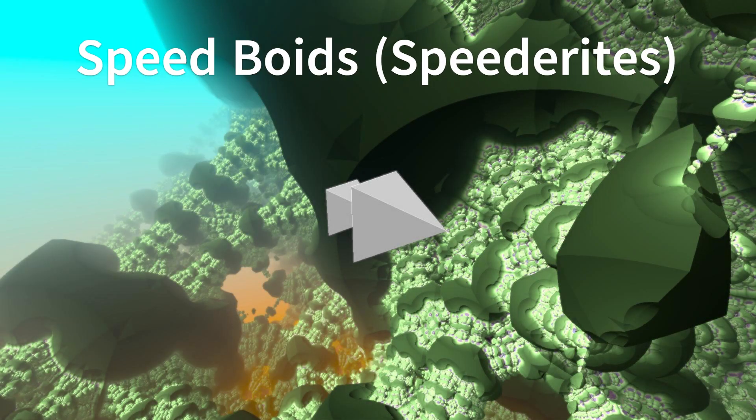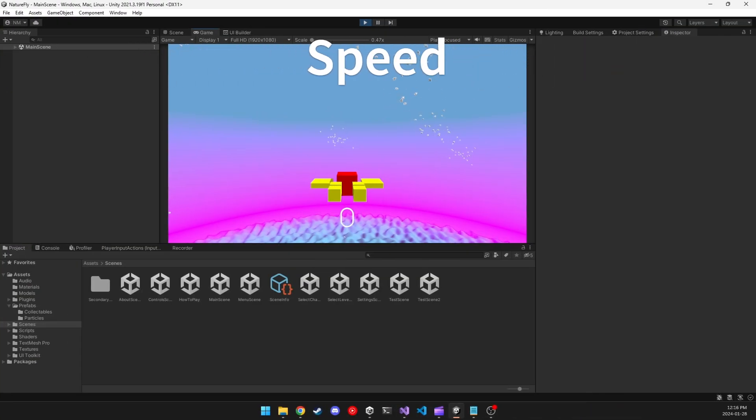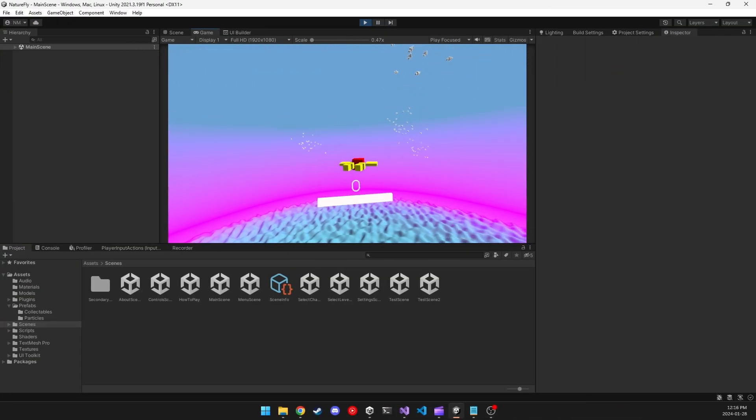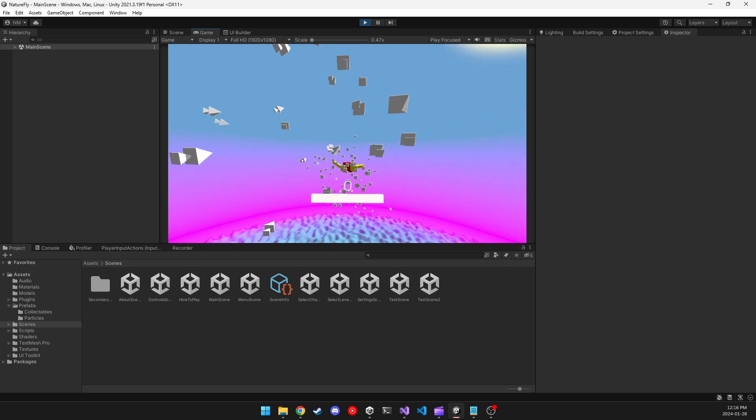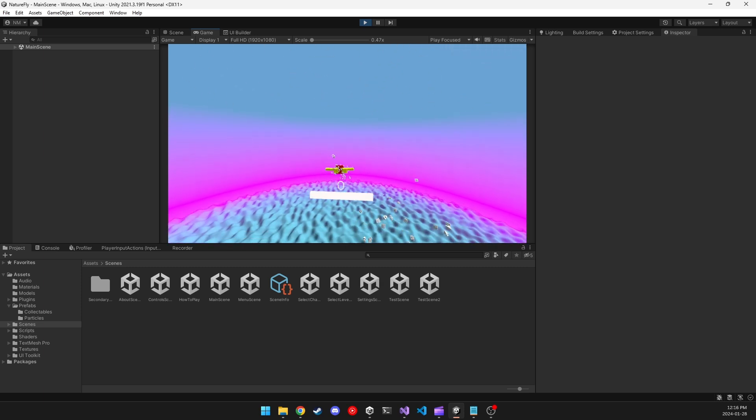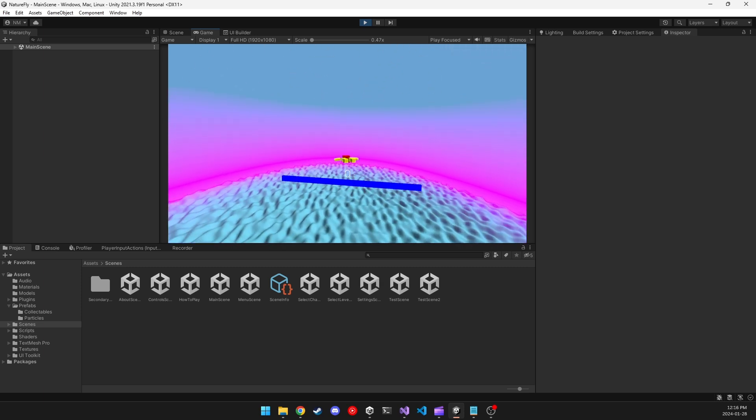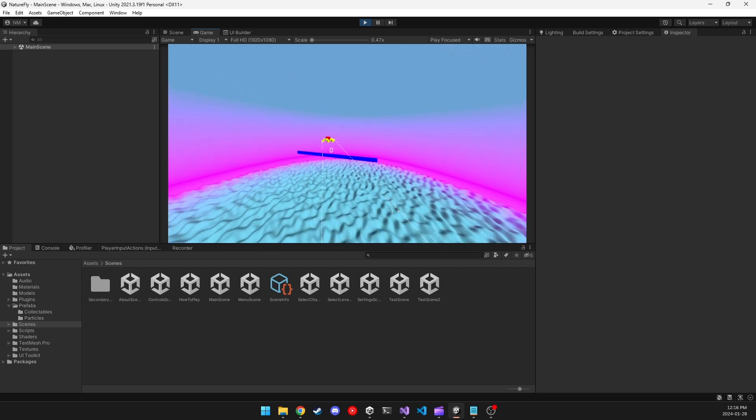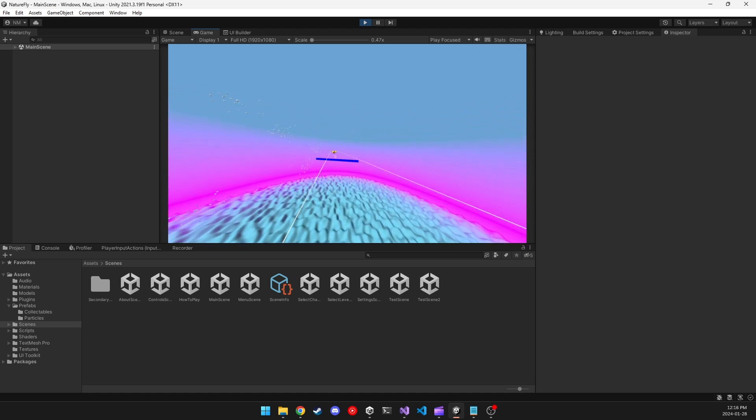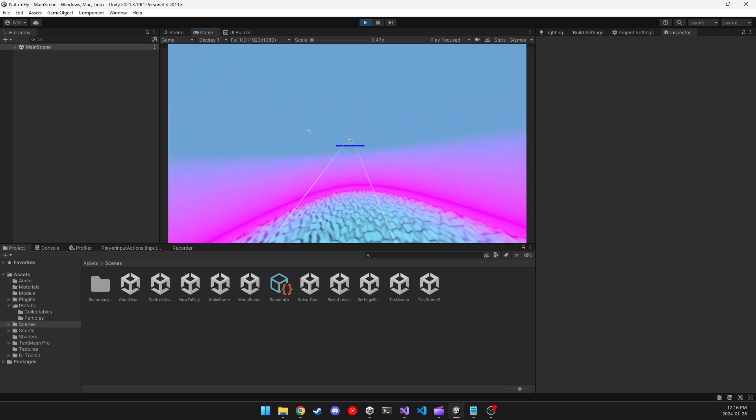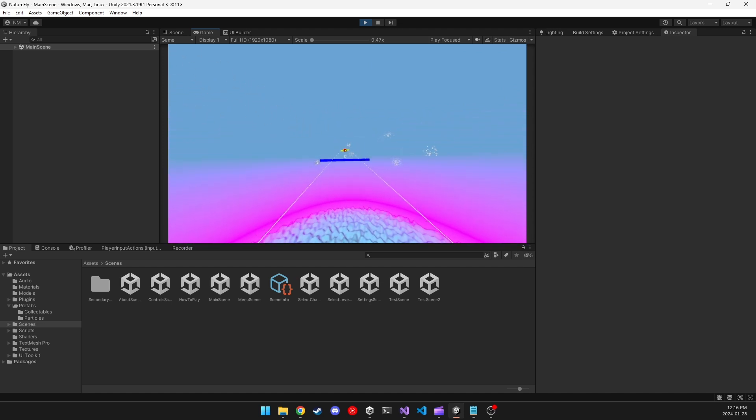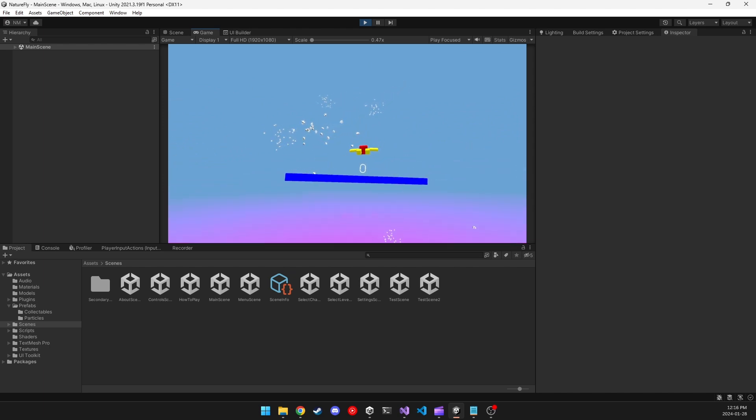Boids that increase your boost, or Speederites. These are Boids that just add to your boost bar. I made them slightly faster, though, from regular Boids, so they will actually clump together, and you can gain multiple ones at a time. The boost bar will also turn blue if you reached above the normal amount of boost.